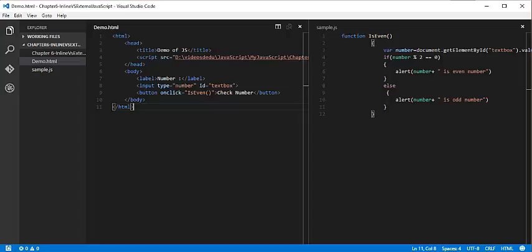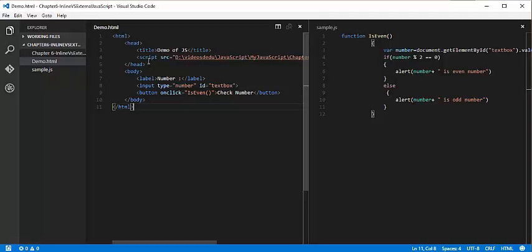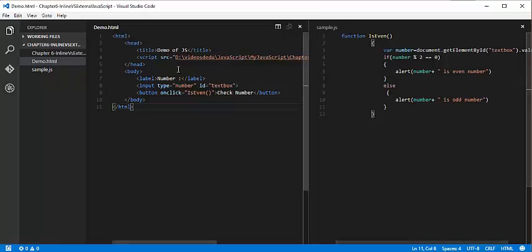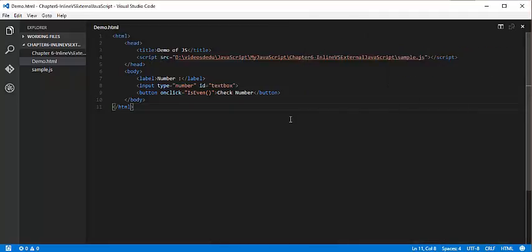Keep in mind, this way of writing JavaScript code in a separate file and then giving a link of it to the HTML page - that is called the external way of writing JavaScript.